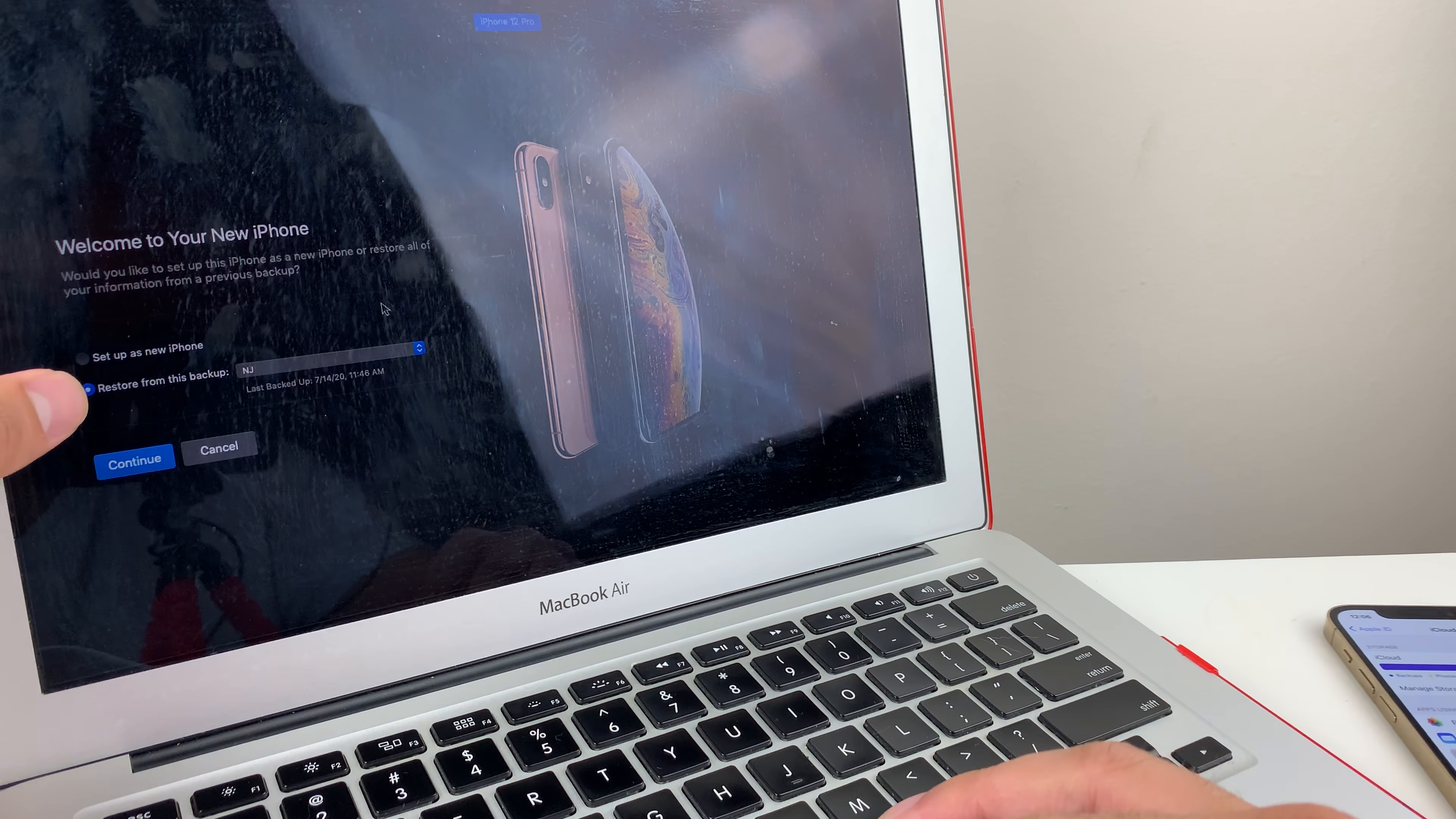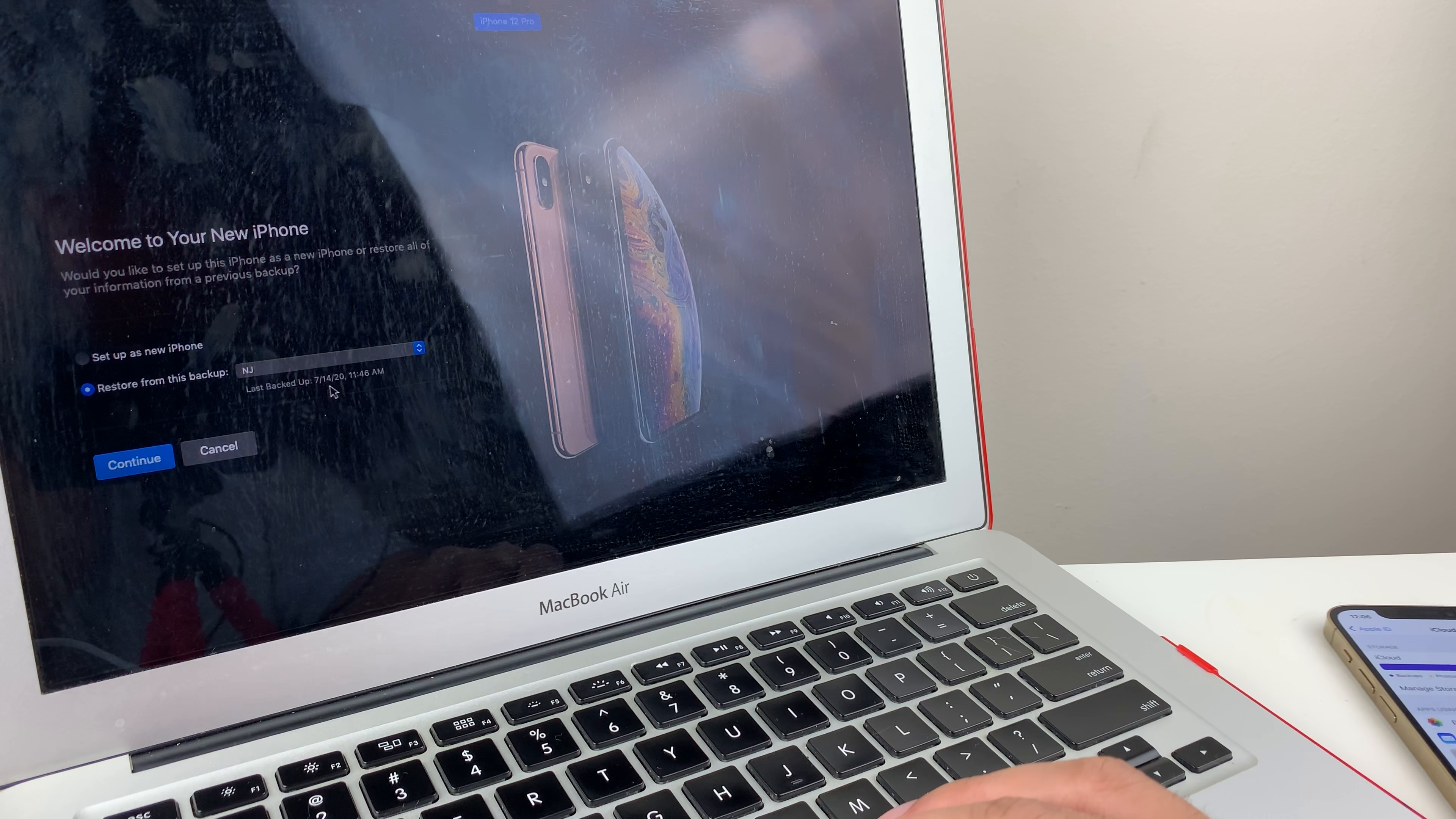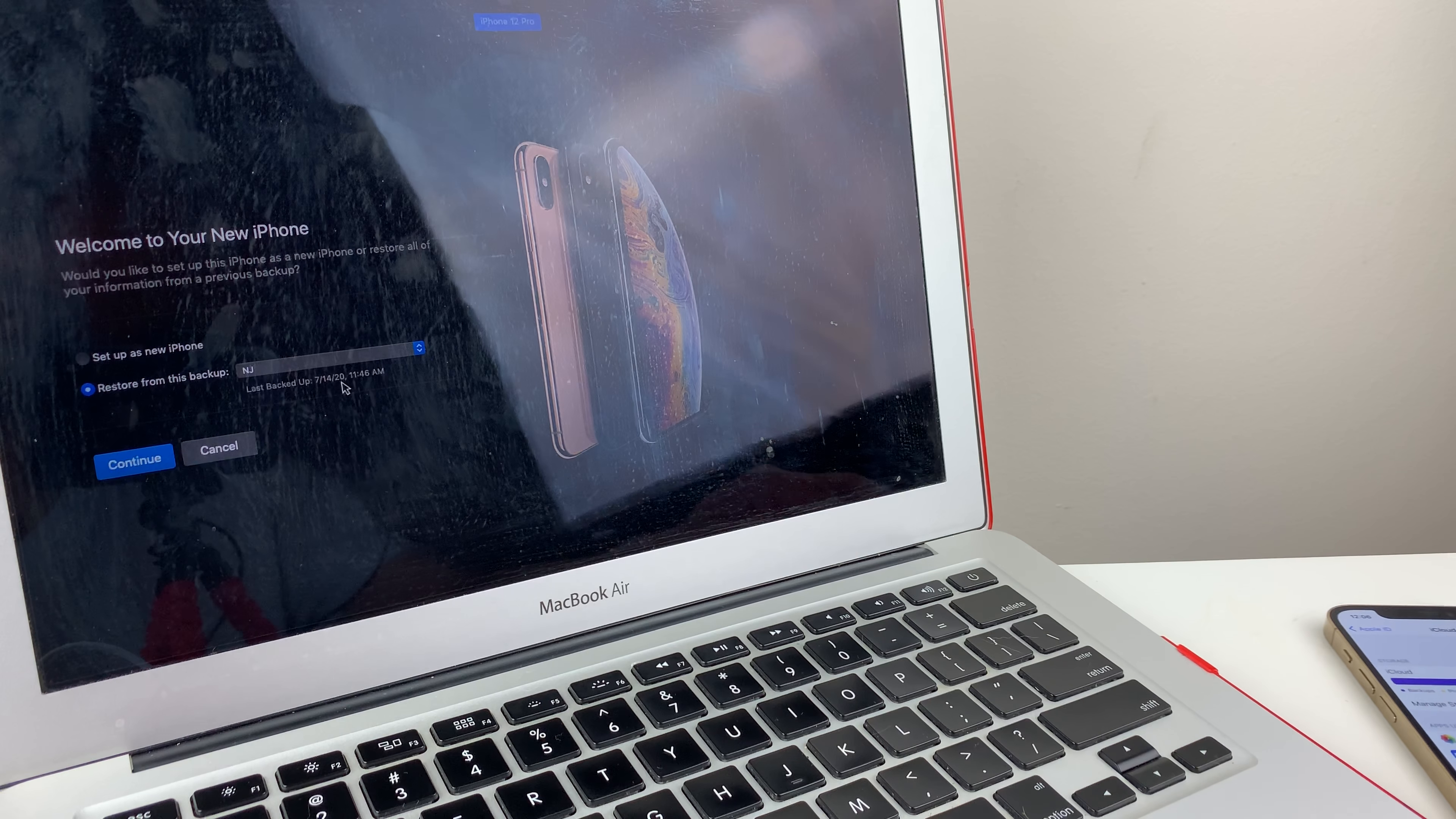So here it will walk you through the backup process. As you can see here, we have backed up this phone on this computer on 7-14-20. So as you can see, this backup is actually almost a year back. So you have to manually do that backup each time you want to backup your phone.